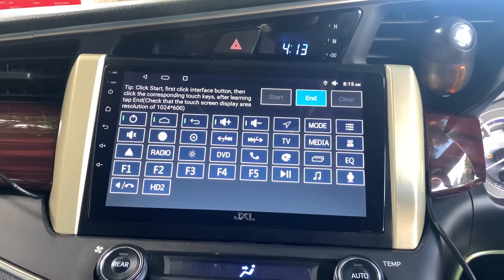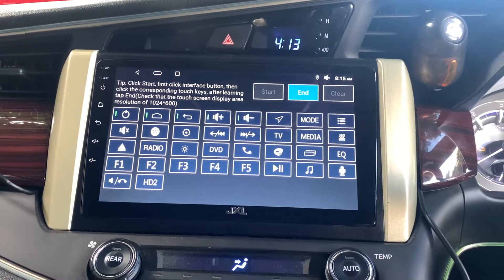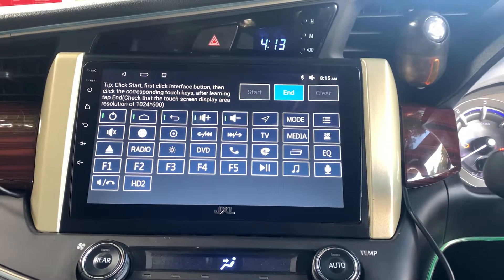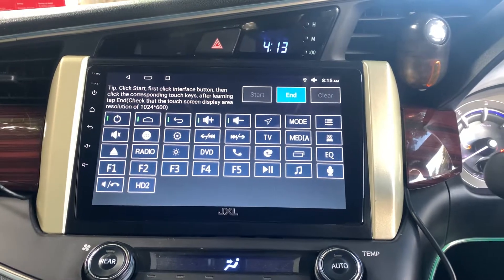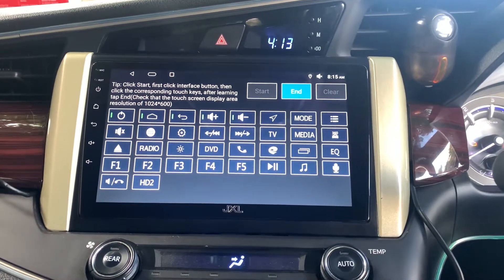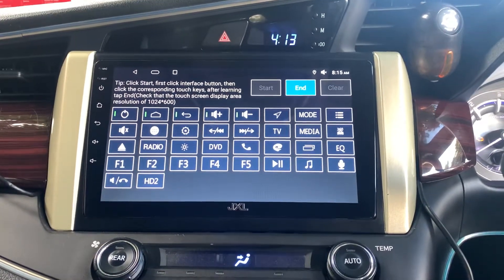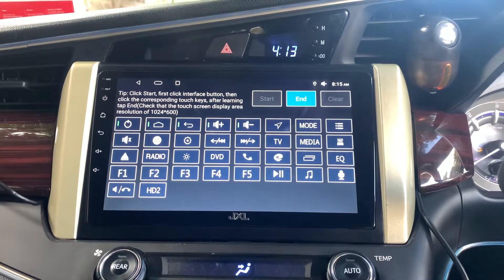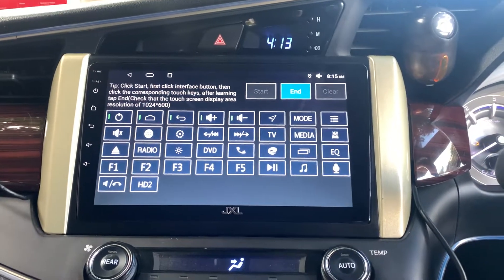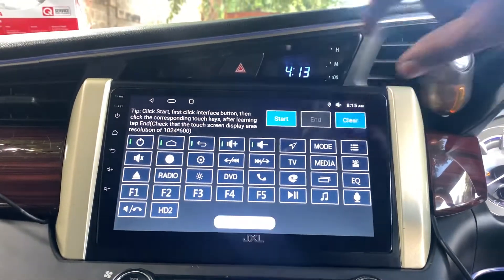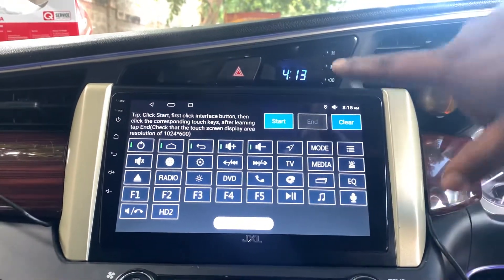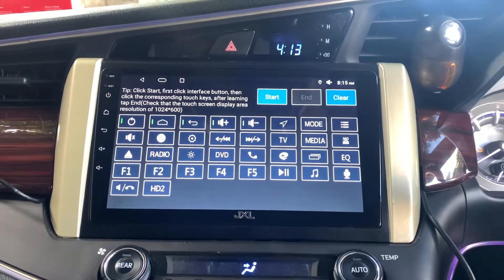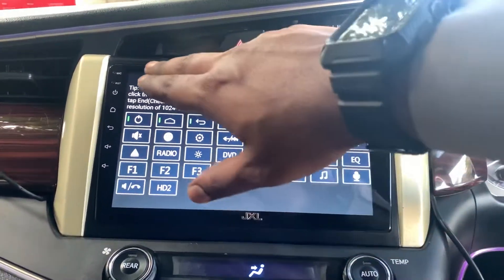I would suggest you check your menu — if you have more options for mute and other functions like play/pause, go ahead and use those buttons. Once done, select end — it says success and it's all done.